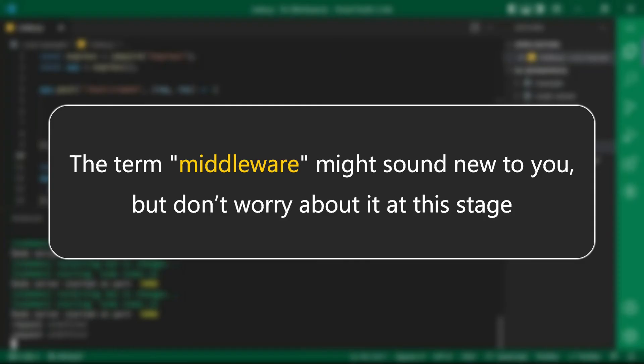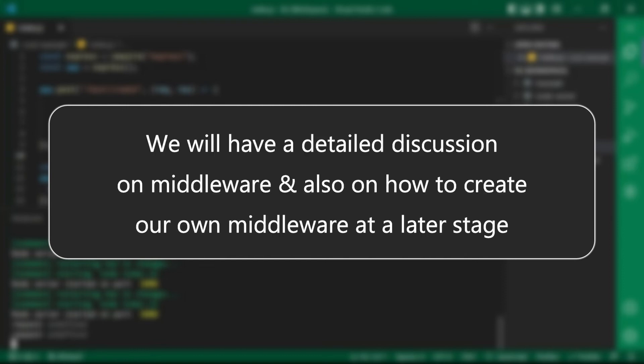The term middleware might sound new to you but don't worry about it at this stage. We will have a detailed discussion on middleware and also on how to create our own middleware at a later stage.